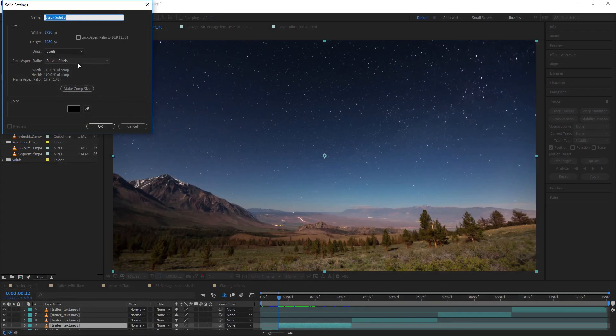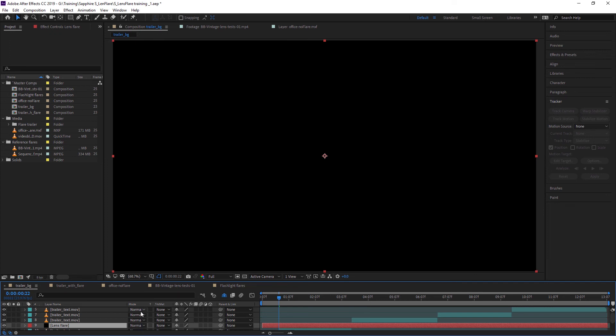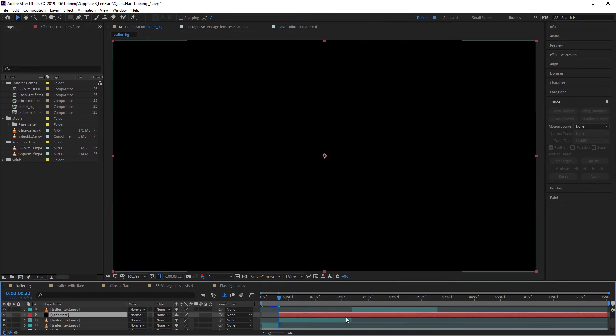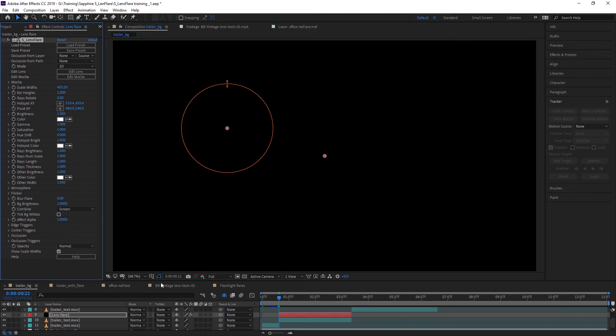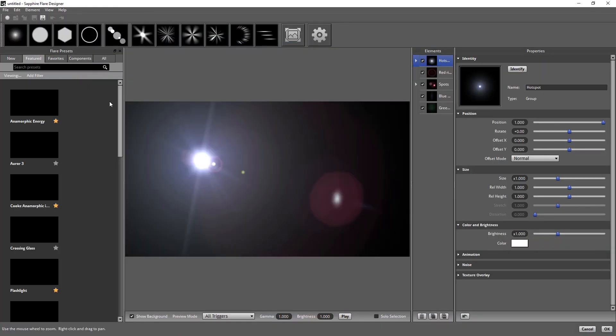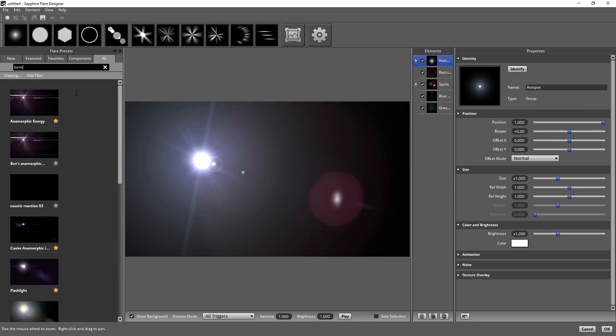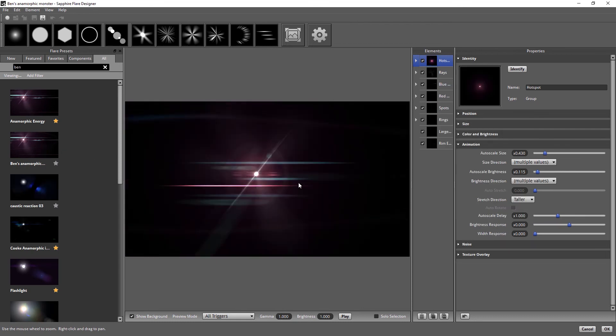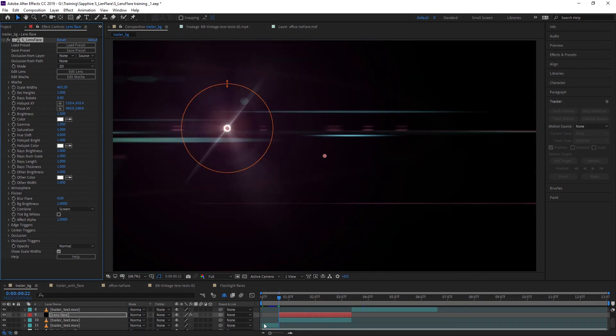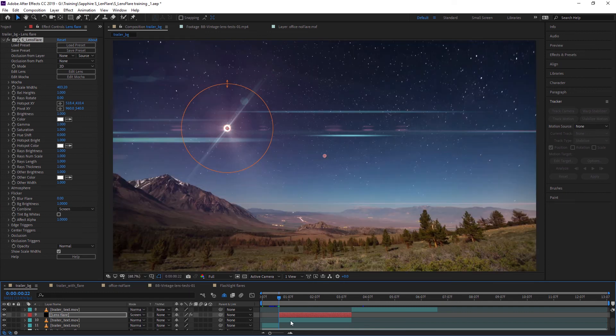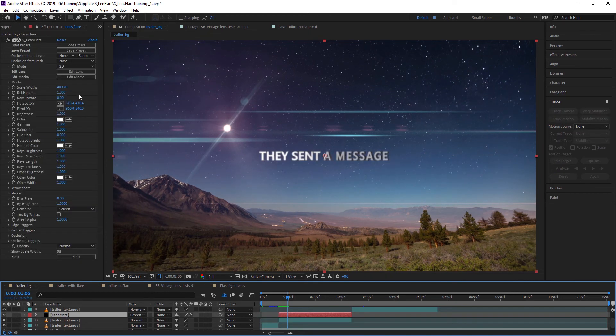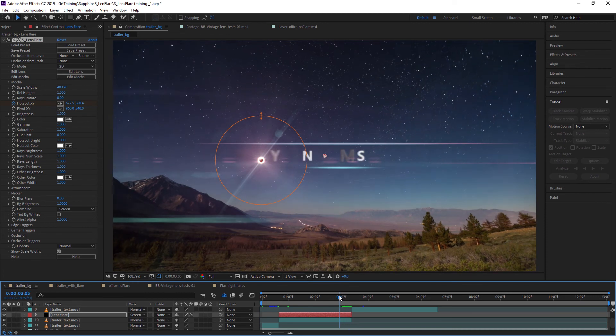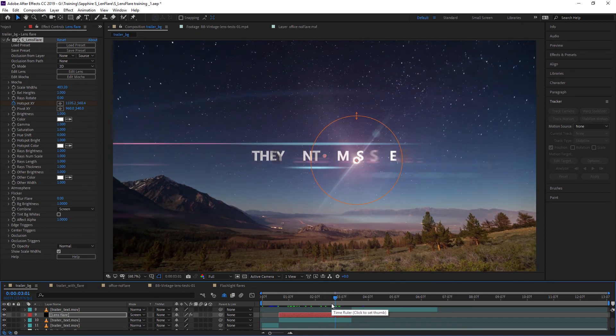I'm going to use After Effects for the time being, but this works in a similar way no matter what the host is. I can apply my lens flare directly to the layer itself. I want to add a bit of flare to this text here. But instead of applying it to the text itself, I'm going to apply it to a black solid. Let's come in and we'll go S lens flare. I can either load up a preset or I can come into the edit flare, and this will pop us back into the flare designer. I can come into all and I can just search for Ben. And there it is. Ben's anamorphic monster. I'm just going to turn my black layer to screen.